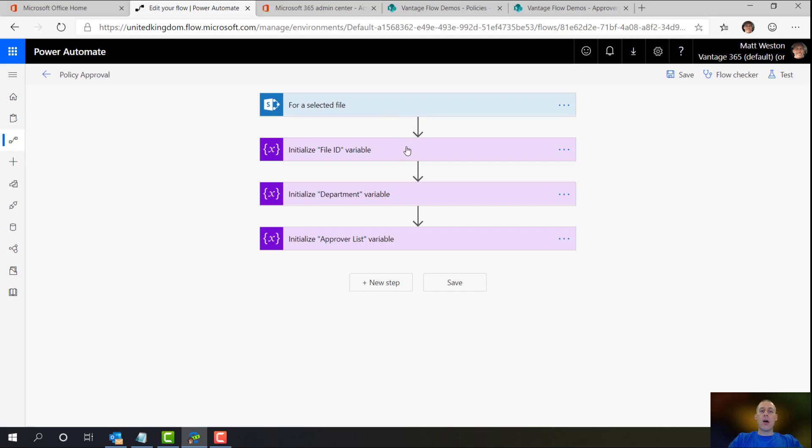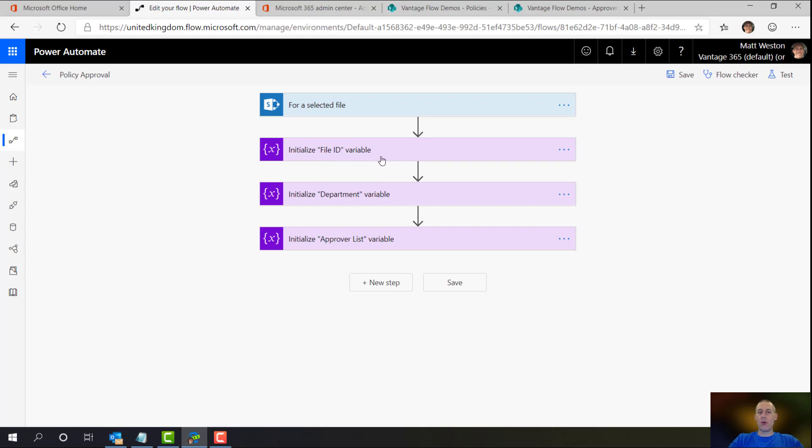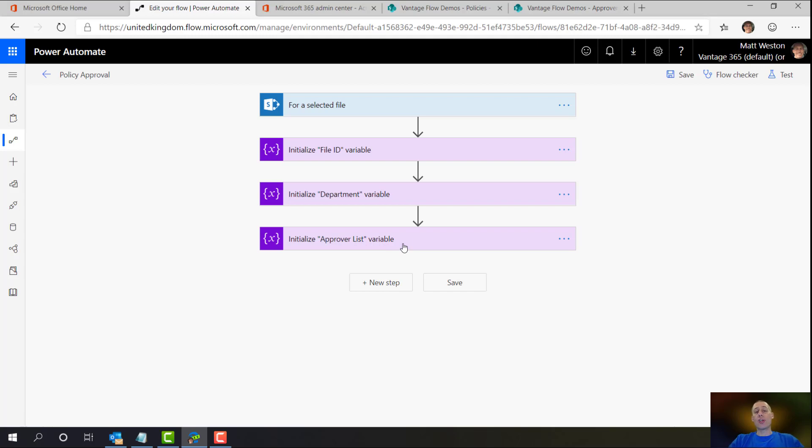I've got a file ID because there's a slight nuance that when the file ID comes through, which is a numerical figure from SharePoint, it actually comes through as a string. So I've used my initialize file ID variable here to go and grab that so I can use that a little bit more easily later on. I have a department variable so that I can easily track what the department is and also an initialize approval list. And that's what we'll be building up as we actually go through.